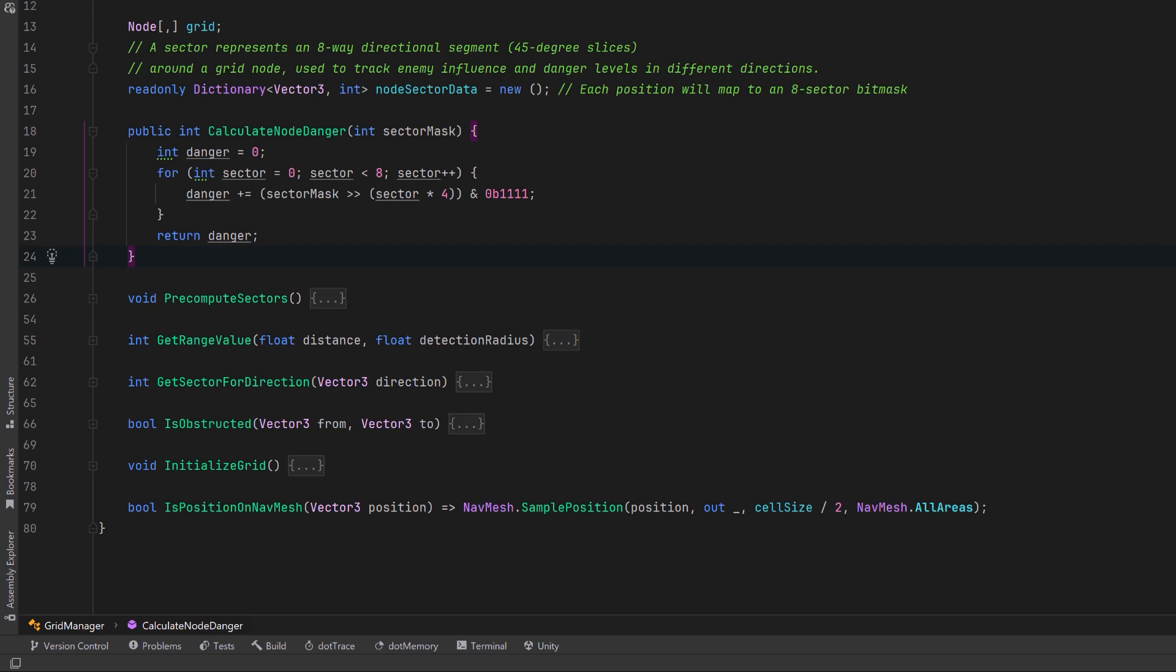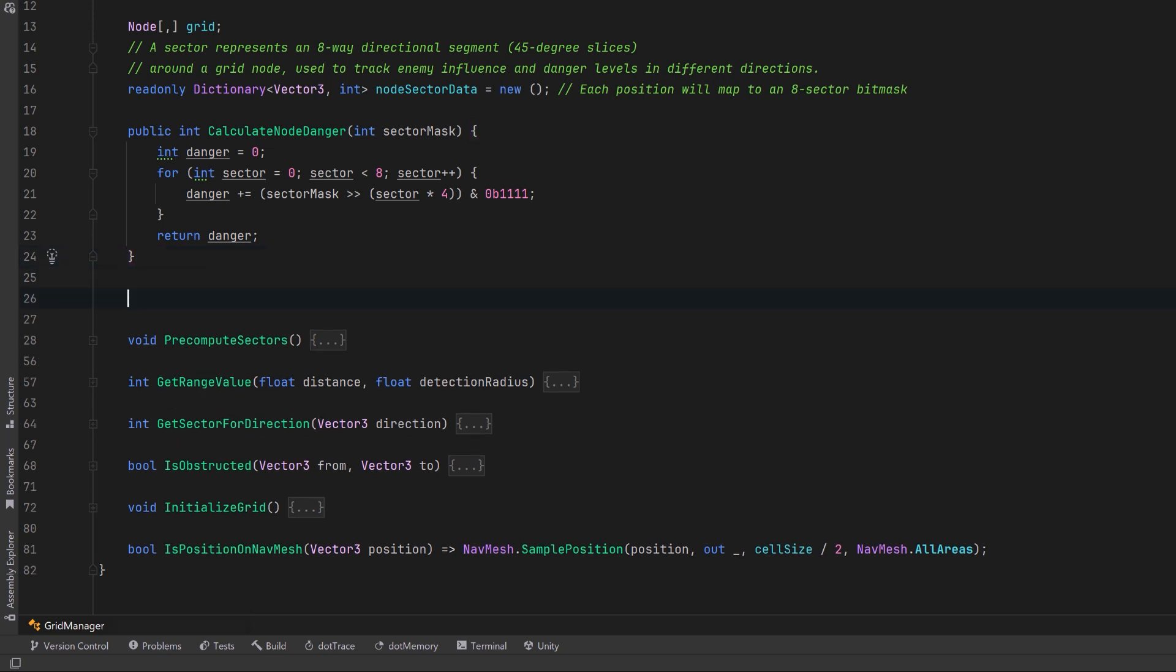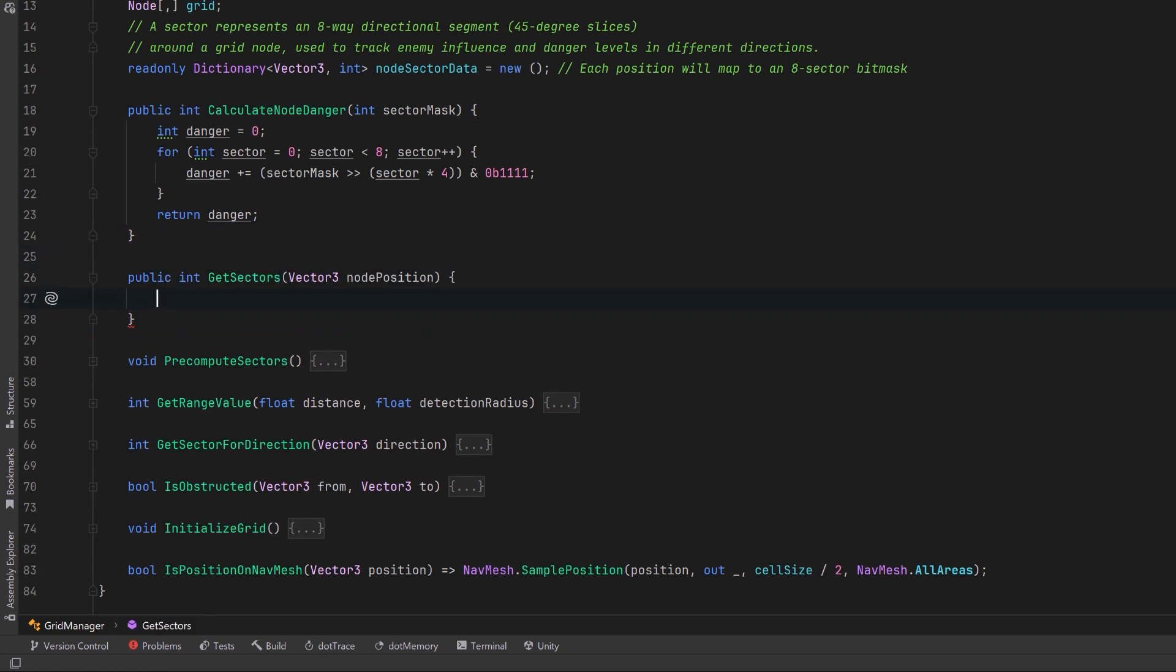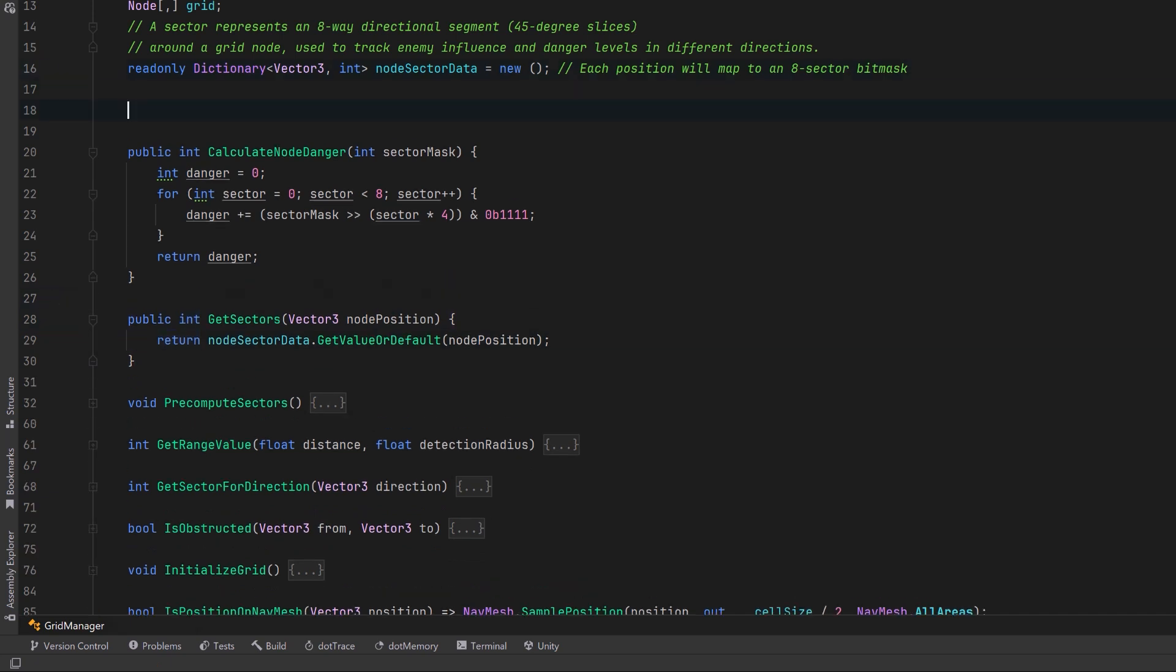Now to finish up this class let's have a few more helper methods. One can be just to get the sectors of any given node and we can have another one to actually draw the grid.